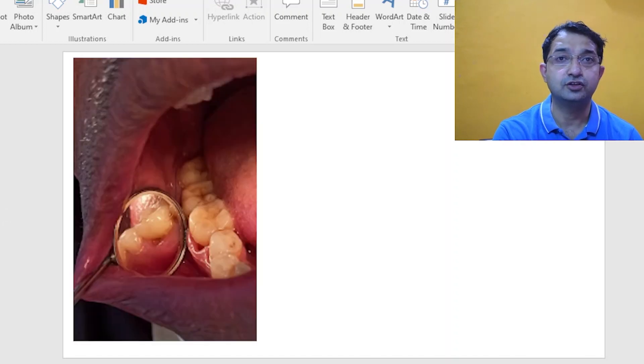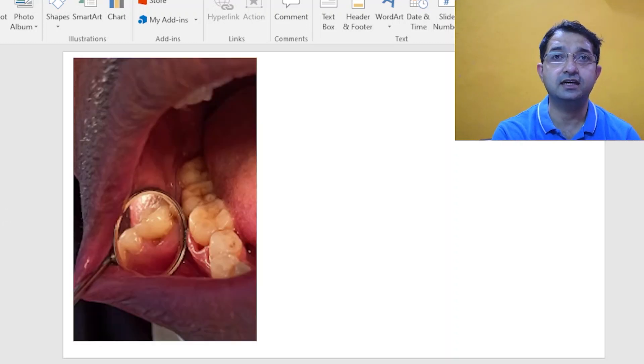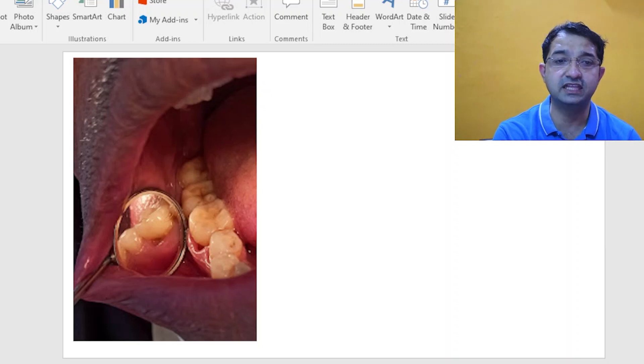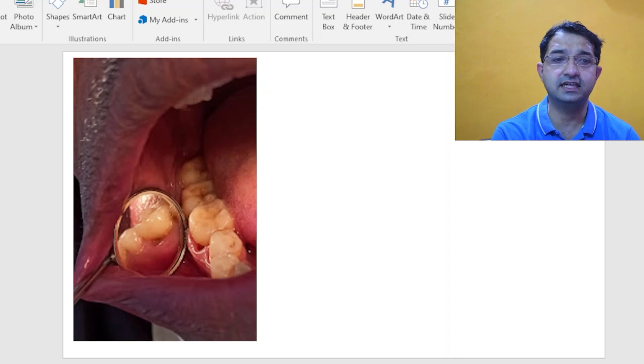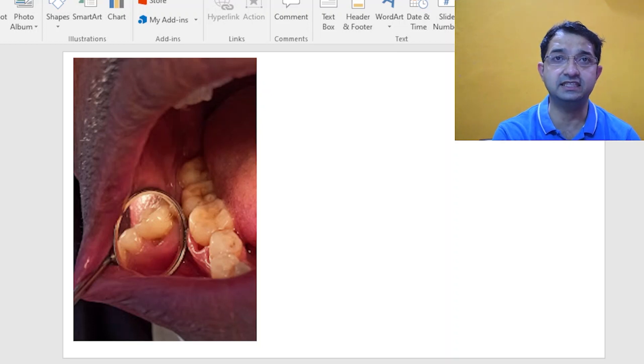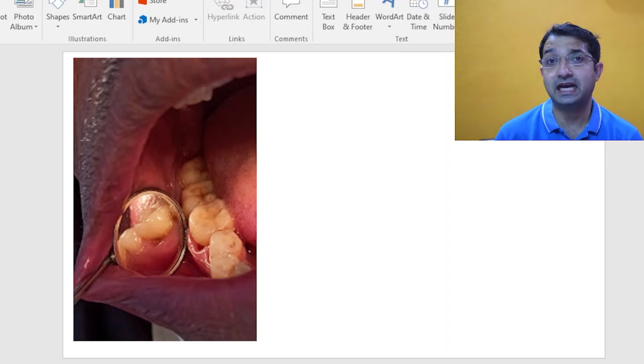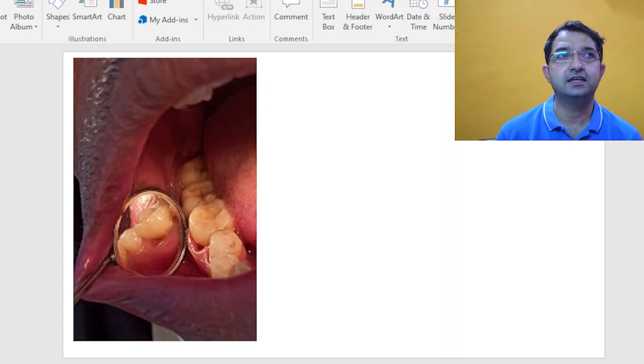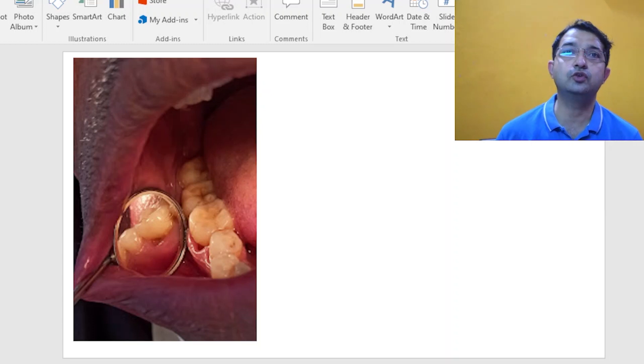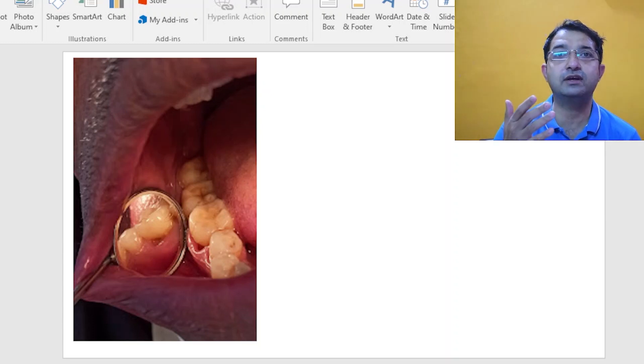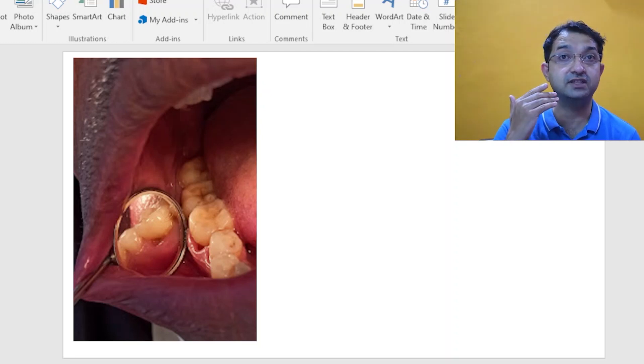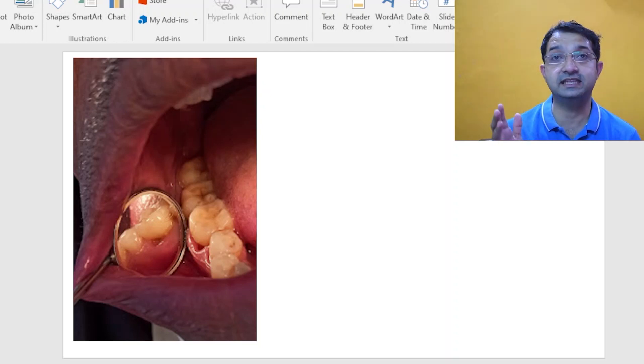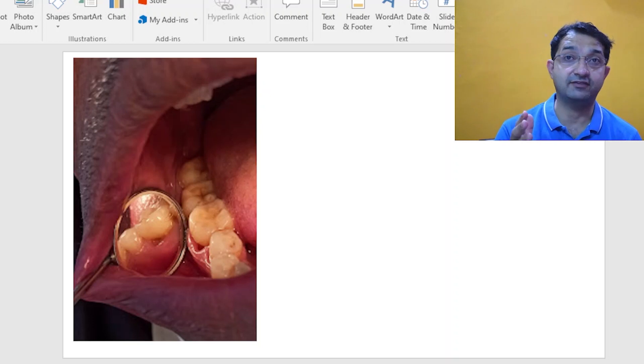Next is the picture again which we took, and if you see closely there is a class 5 lesion. Now the class 5 lesion is sometimes very tricky to diagnose because you really don't know the buccolingual extension of this class 5 lesion which happens in the cervical area of the tooth.